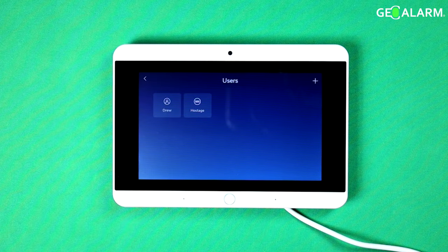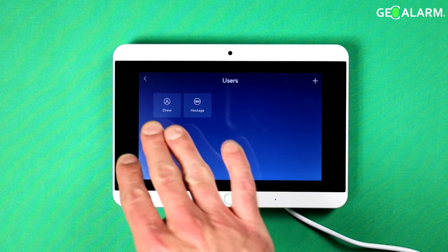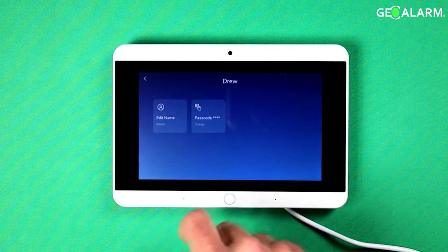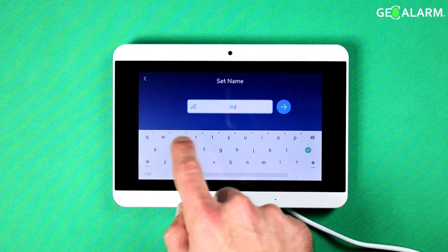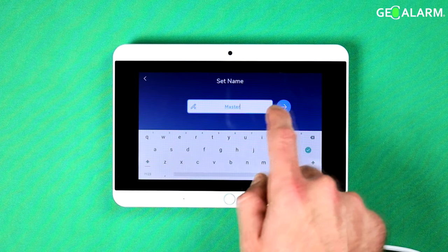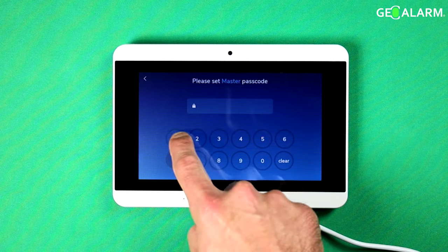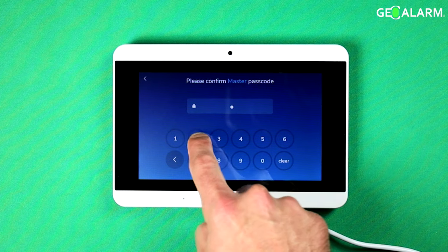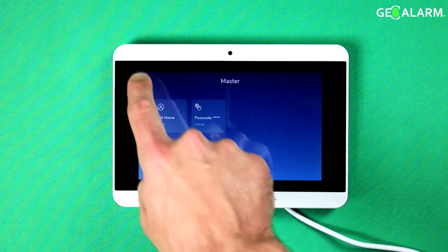Also while we're in here, not only did we just change the master code, which now is my name — I'll go ahead and change it back so that it saves here. We also have to go into the passcode. I'm going to change that back to 1234 so it stays uniform here with what I had.